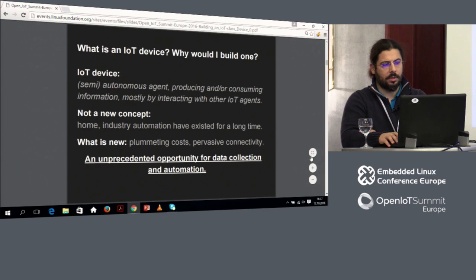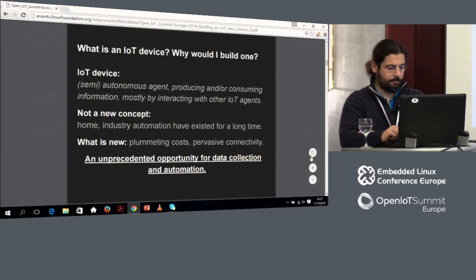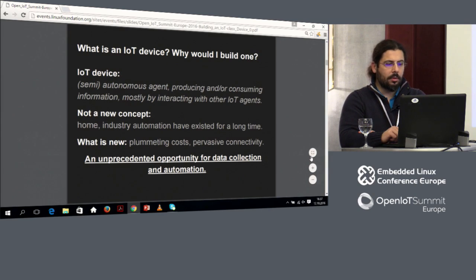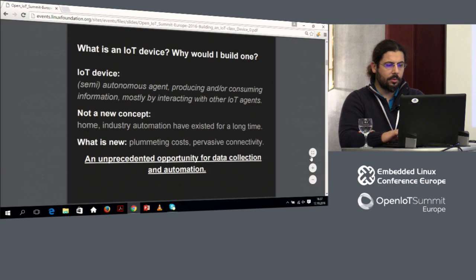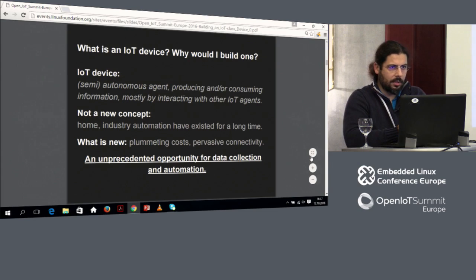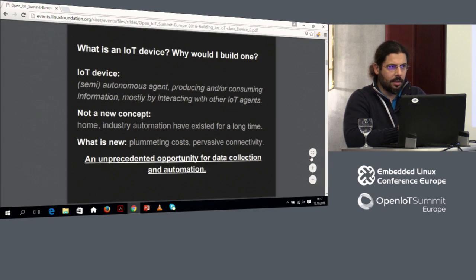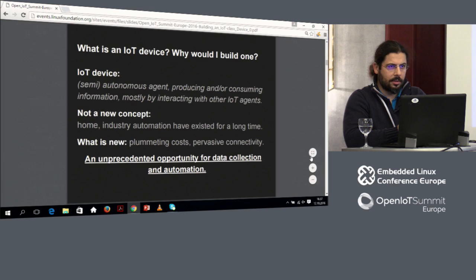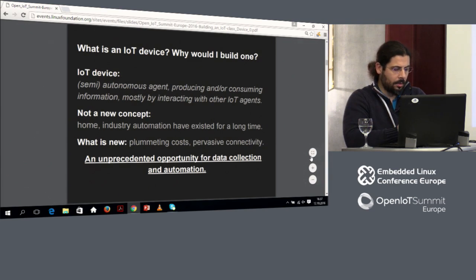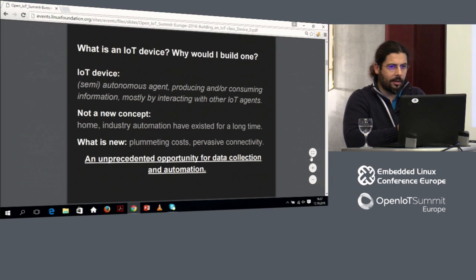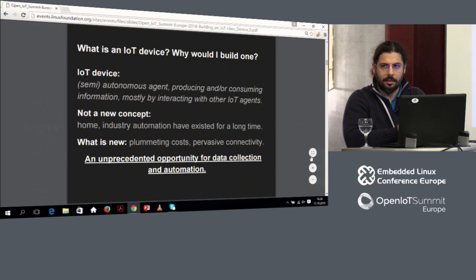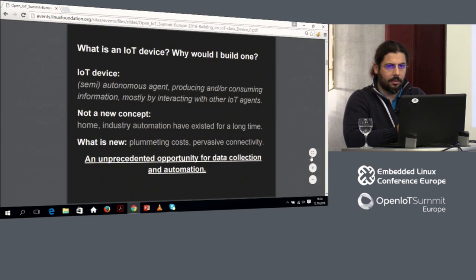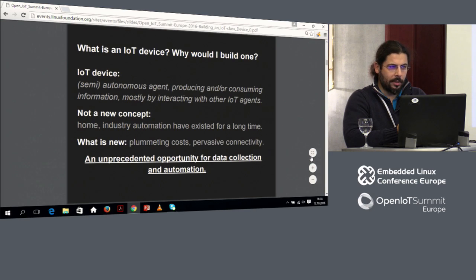What is an IoT device? It's a semi-autonomous agent producing and or consuming information, mostly by interacting with other IoT agents. It doesn't say much, but that's what it is. You have this thing, and it's supposed to go on mostly by itself, unattended, chit-chatting with something else like that. Possibly also with something on the cloud. For those who, like me, start to have some gray hair, this is nothing particularly different from an embedded device. We used to call them SCADA or with other words. Now the buzzword is IoT, so we go by that. Cloud is the other one.